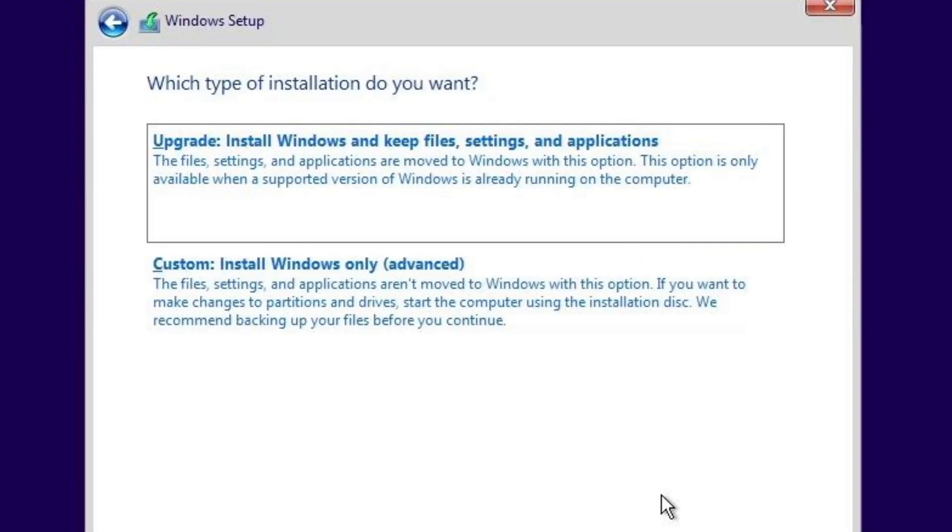If you have installed Windows 10 previously on your system, then you will also be greeted with this additional screen which is asking you whether to upgrade Windows or just custom install it and this custom install will format all the data. And I will recommend you to do a custom install and not upgrade